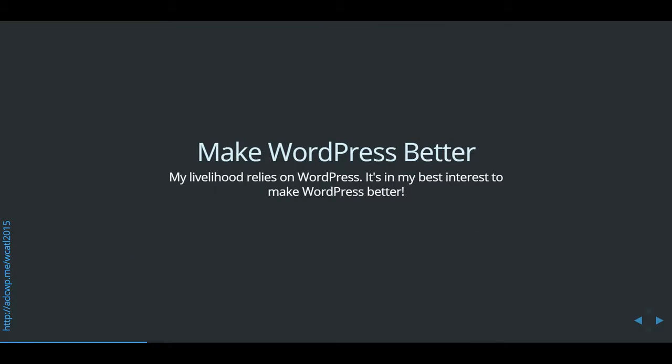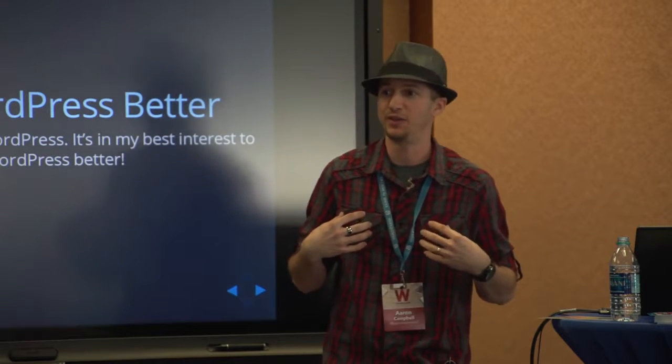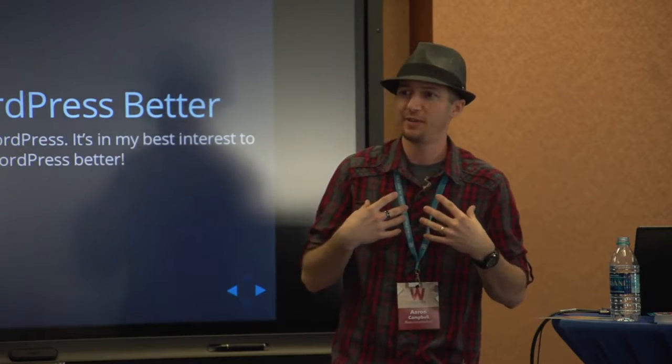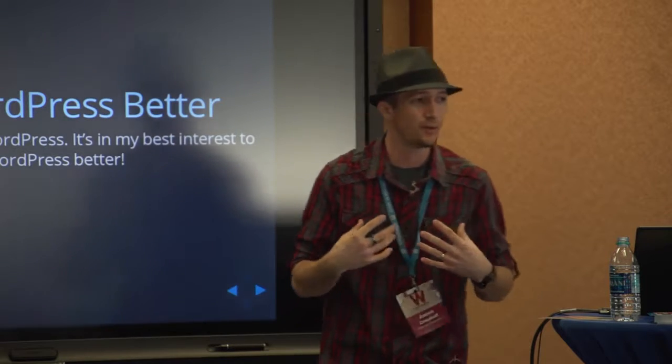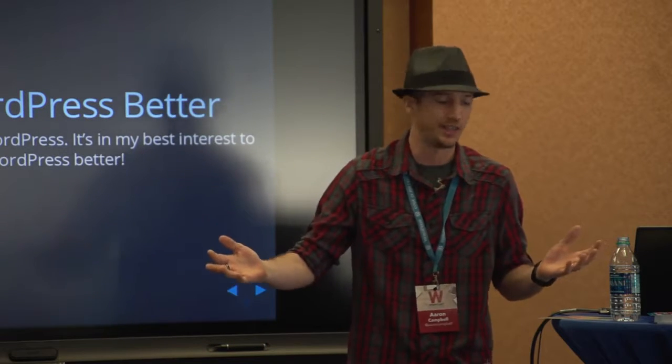And last but one of the most important ones is just simply to make WordPress better. Almost everybody raised their hand and said that they make money off of WordPress. I do. That is what pays my bills. And so I want WordPress to be as good as it can possibly be because it benefits me as much as it benefits everybody else.